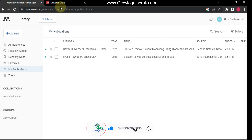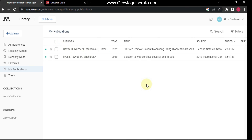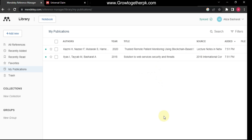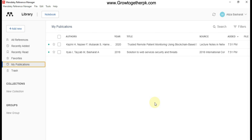When I connected my Scopus profile, all my papers appeared here. It is very easy to import your publications into the Mendeley application. Since the desktop application is synced with the web application, you can see your publications in both places, making it very easy to maintain your research publications.